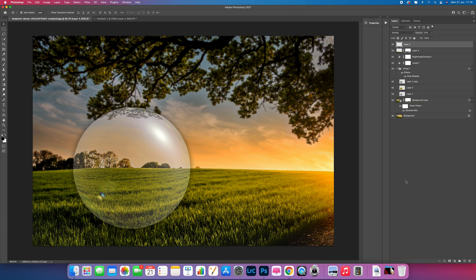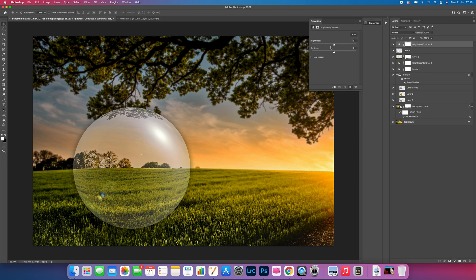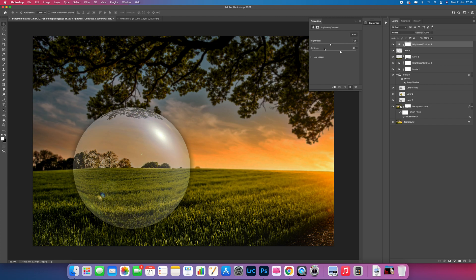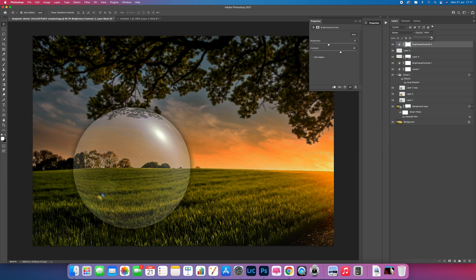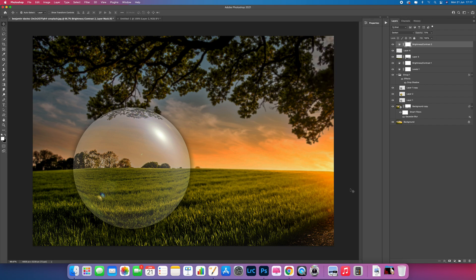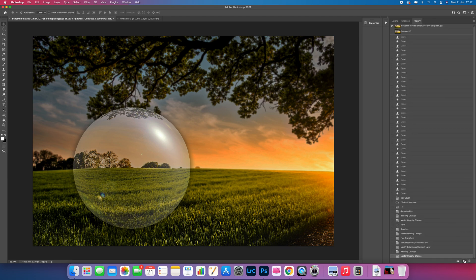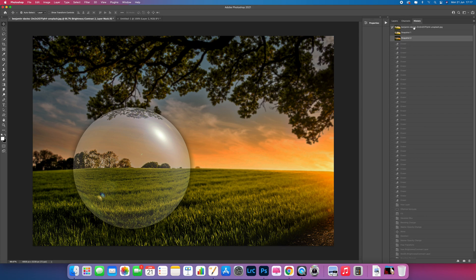Come down to Brightness and Contrast adjustment. Drop the brightness down and increase the contrast slightly to make the picture more punchy. Come to the layers and change the blend mode to Darken, then adjust the opacity — 100 is probably too much, so just drop it down a little. Go to your History panel and take a snapshot to compare the before and after — it's a pretty neat and cool result.